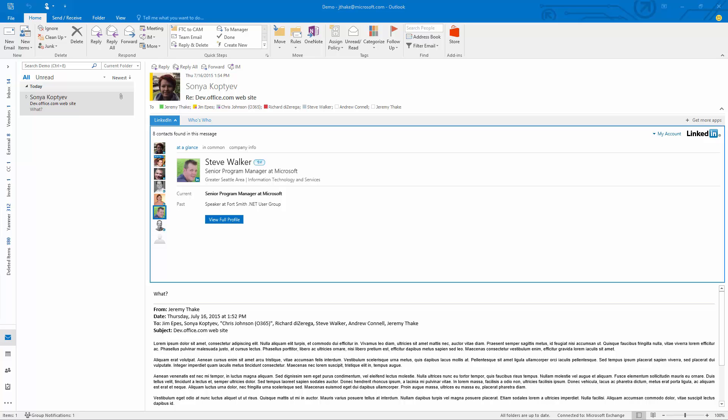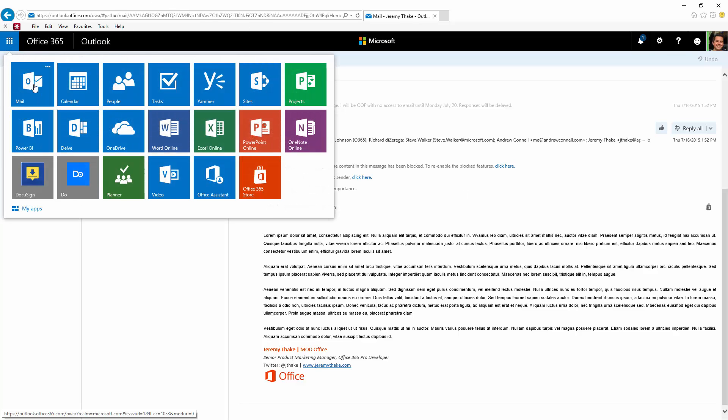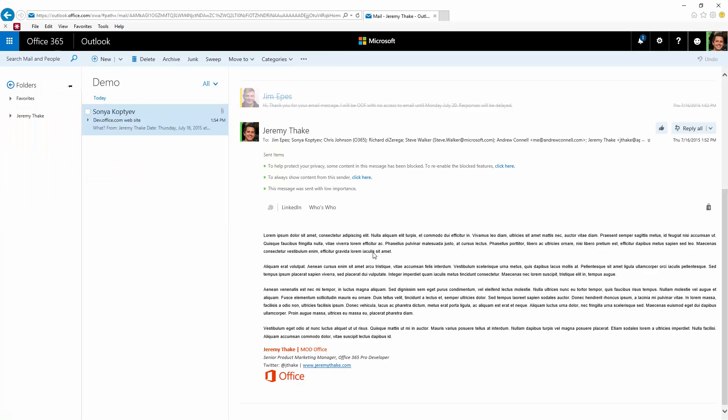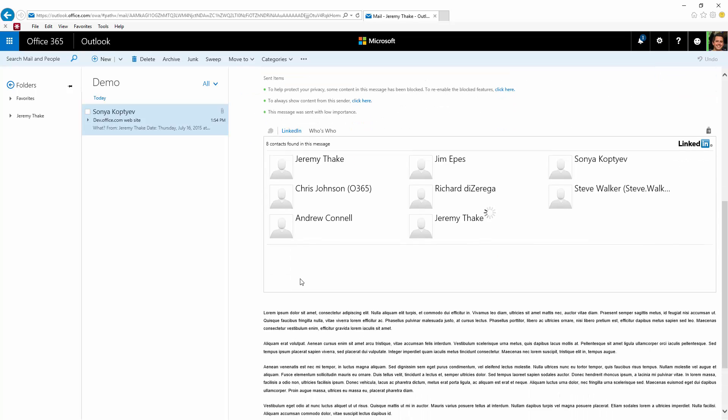Now the nice thing about this is that I'm actually in the web browser here directly inside my mail app. I can actually launch LinkedIn directly from the mail view too. So in this instance I get exactly the same experience.